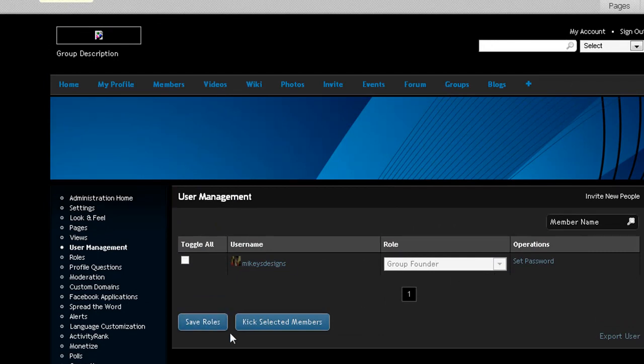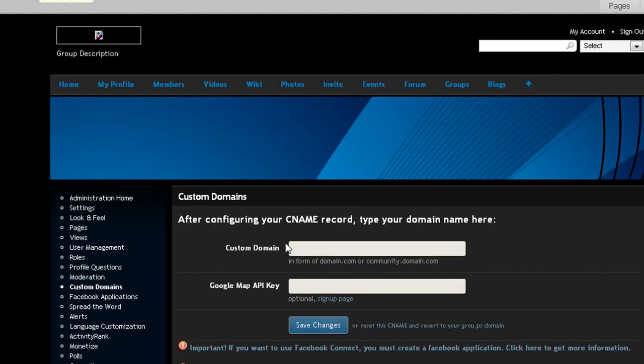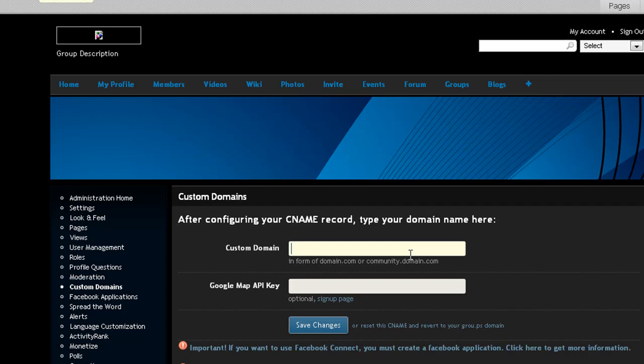You got user management, which is cool, so you can select what you want for the members, give them admin roles and everything like that. Custom domains, you can add your own custom domain in there. So if it's like mikesdesigns.com or whatever your dot com name is, you can put that in there and save changes, which is cool. You can do all that for free.